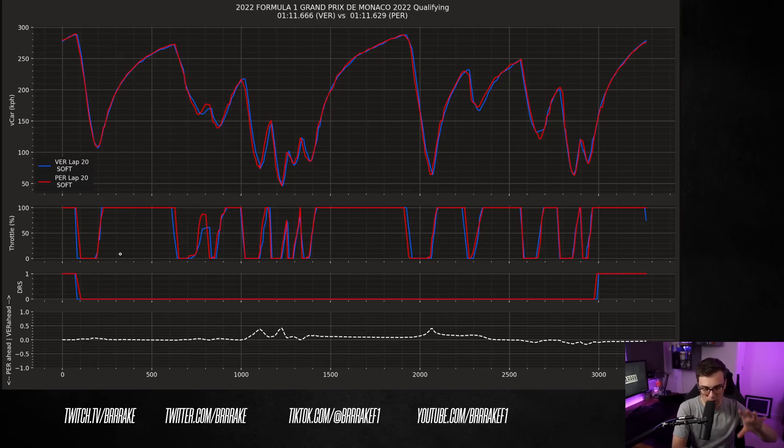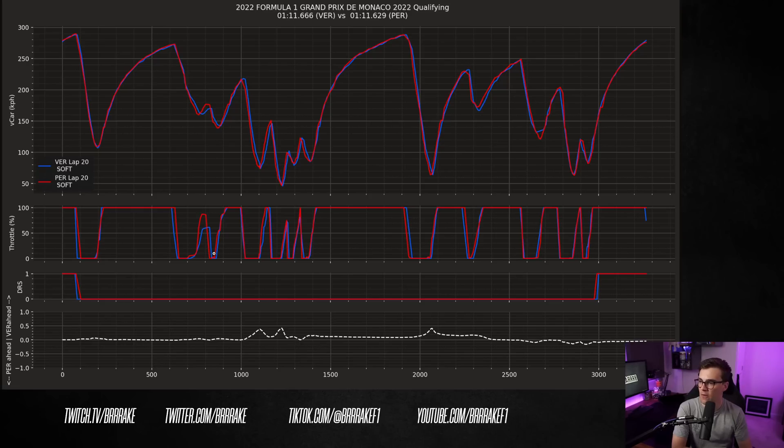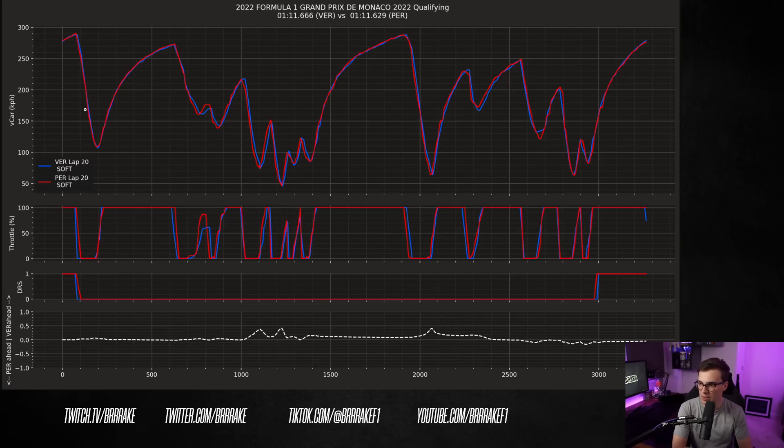Now, let's go through the lap and try to identify where Perez is driving well, because I think Max is a great comparison to have. If I look at quite a few of the braking zones, Checo, in this case, appears to be a little bit slow in and then fast out. He's not lost any time there.